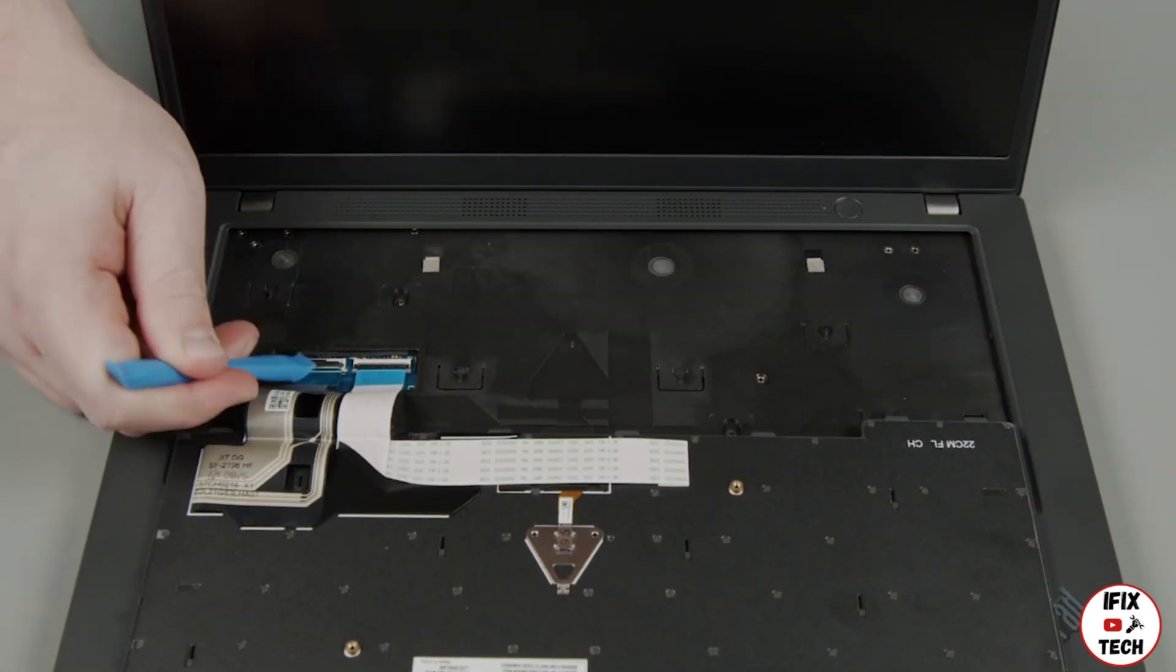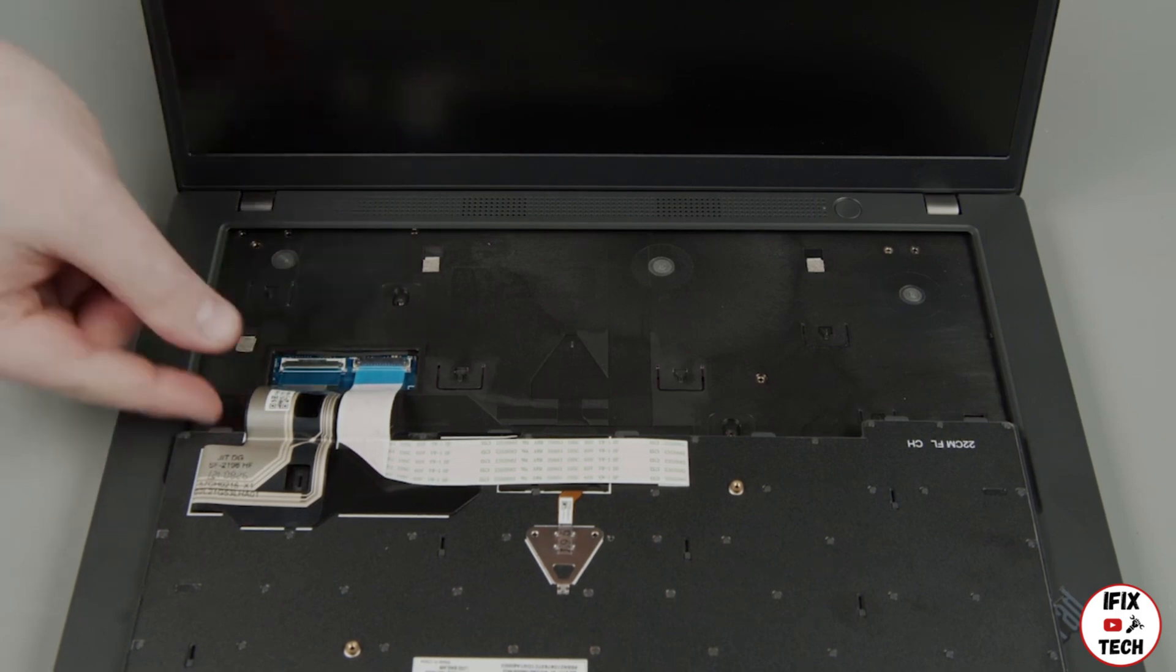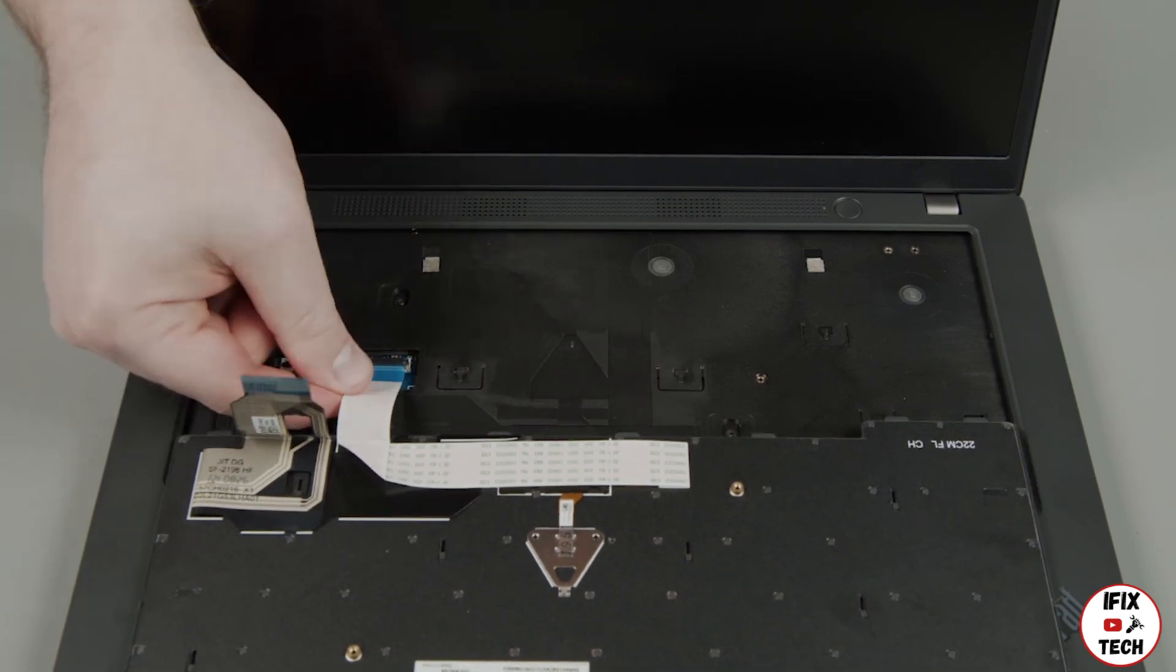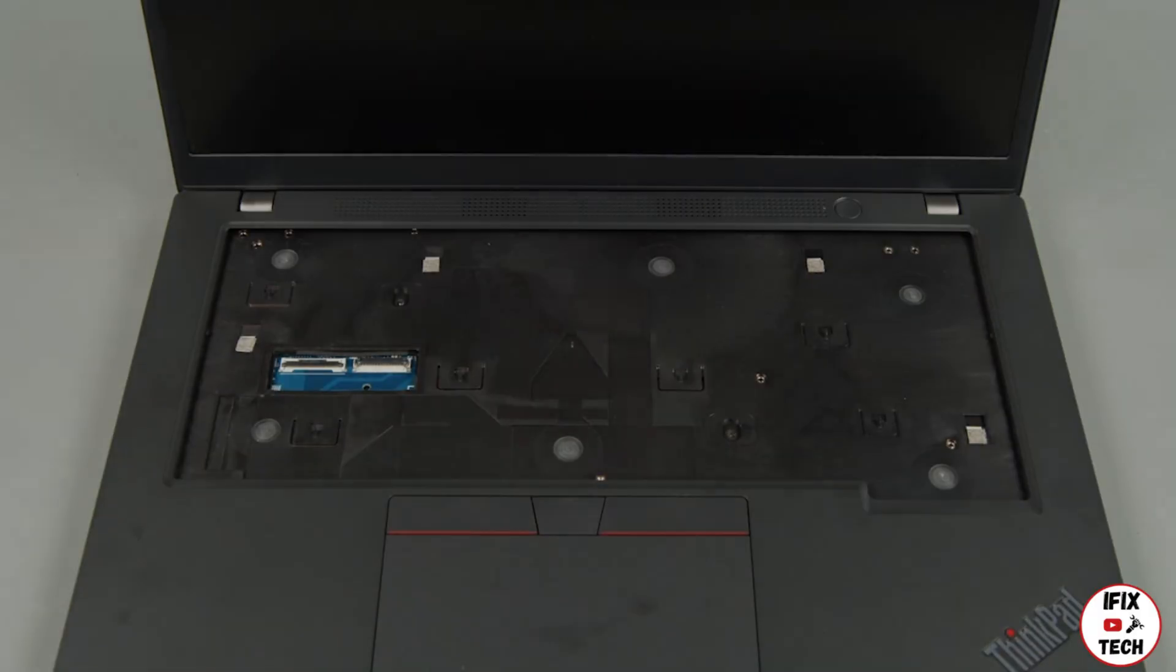Disconnect the keyboard and trackpoint cables from the system board. Remove the keyboard from the system.